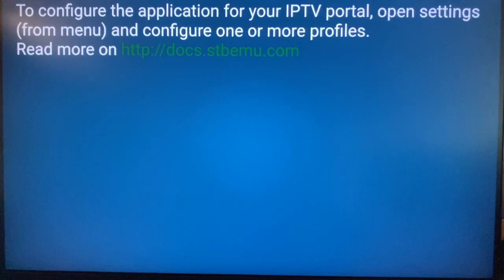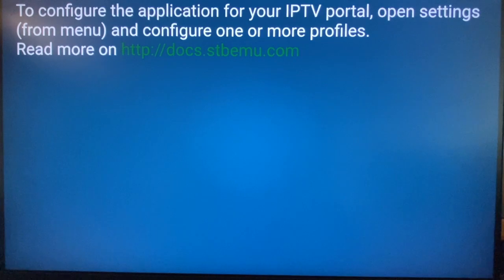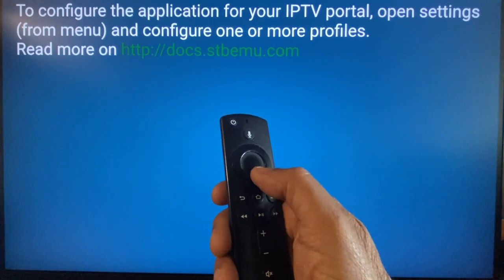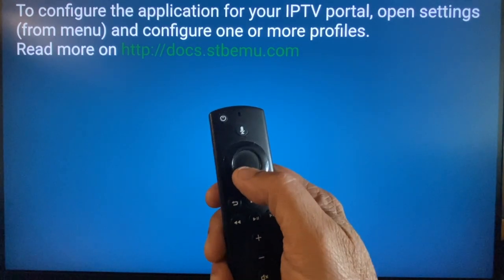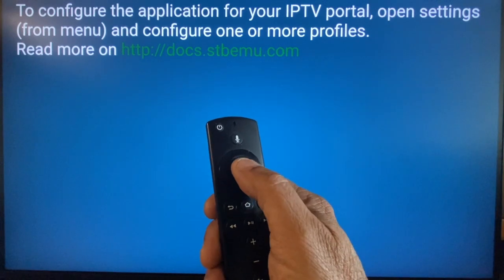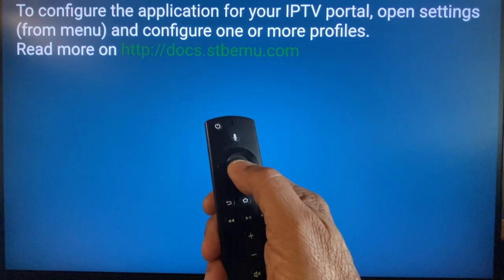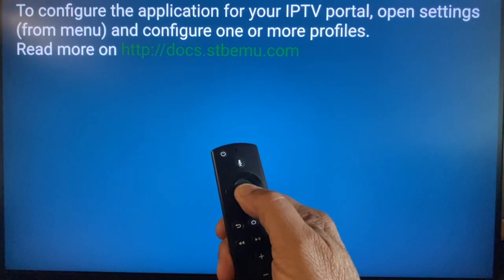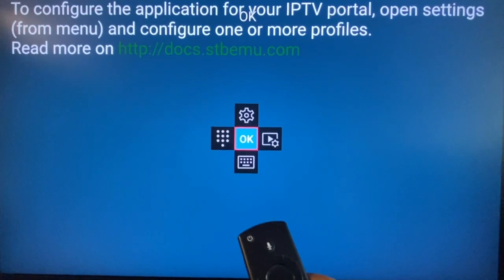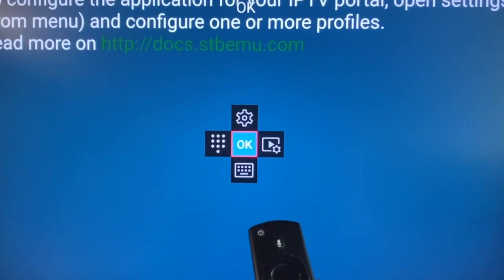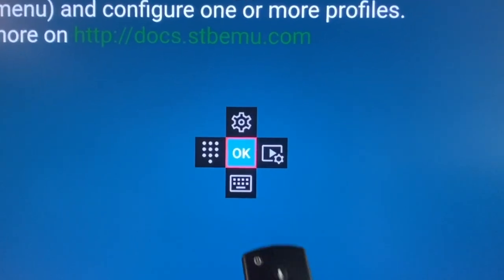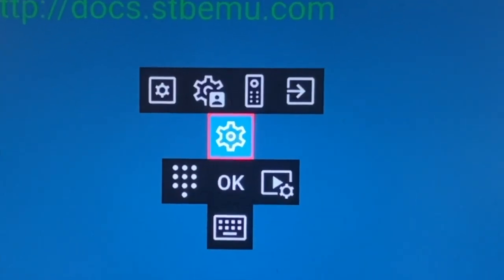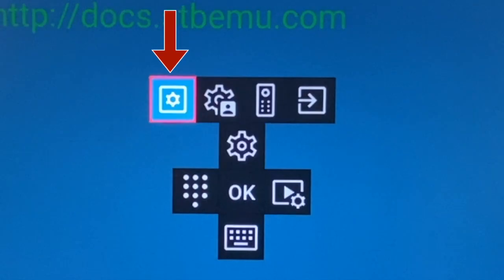Sometimes the app may open up with a blue screen to configure IPTV portal. In this case, hold down OK center button on the remote to bring up the remote control keys on the screen. Select settings icon, then select top left key which opens up main application settings page.